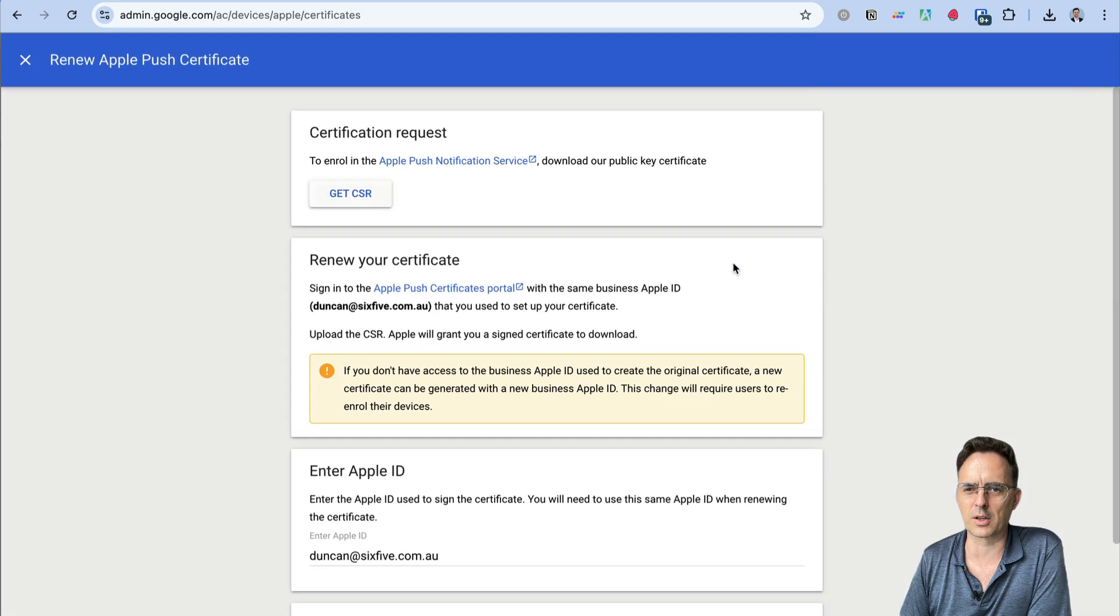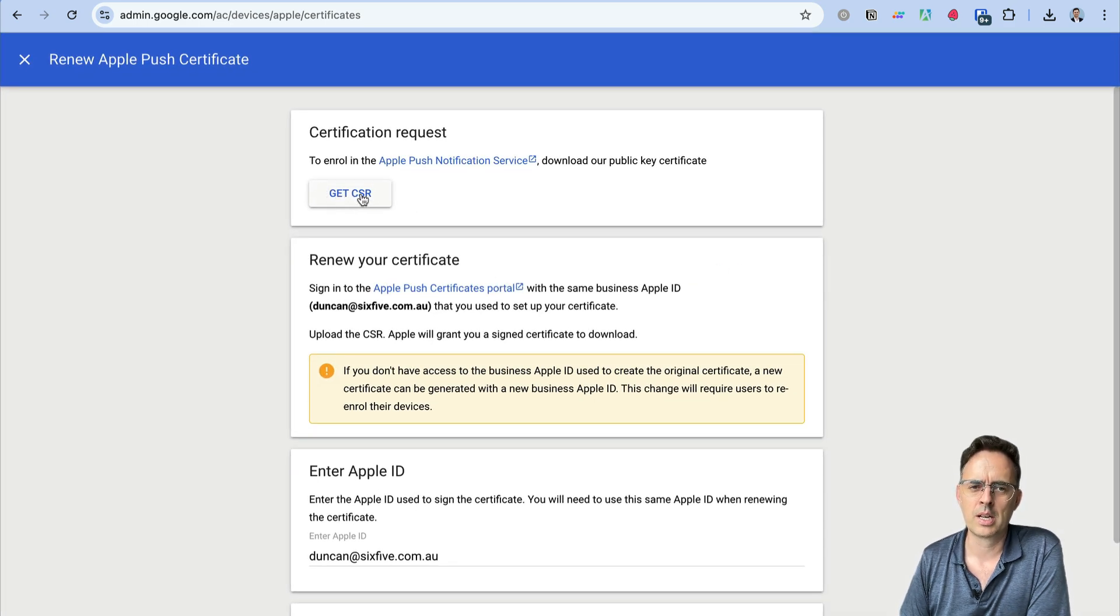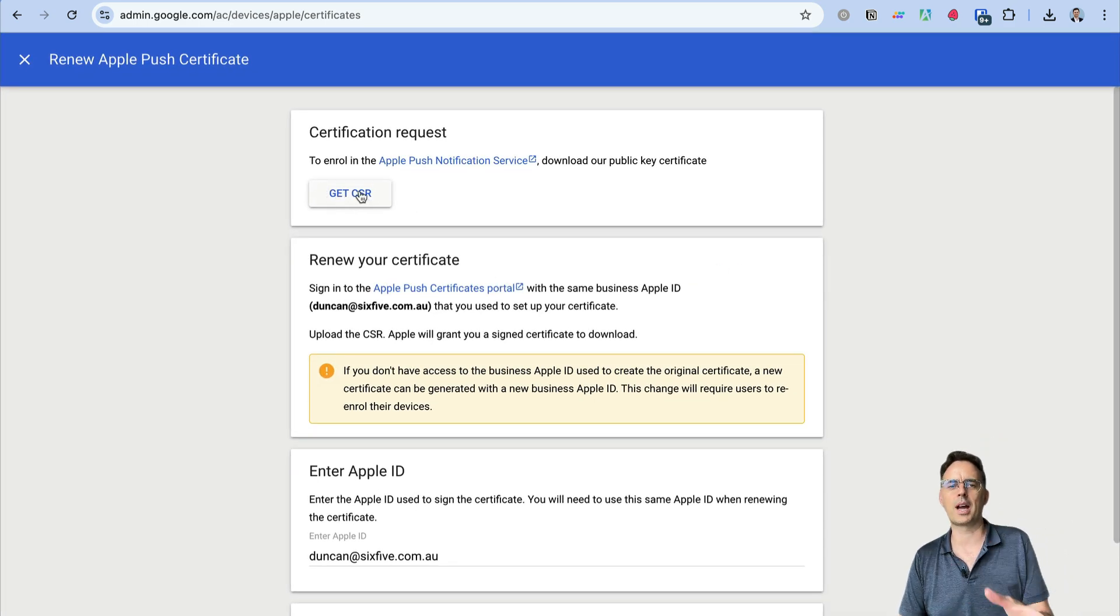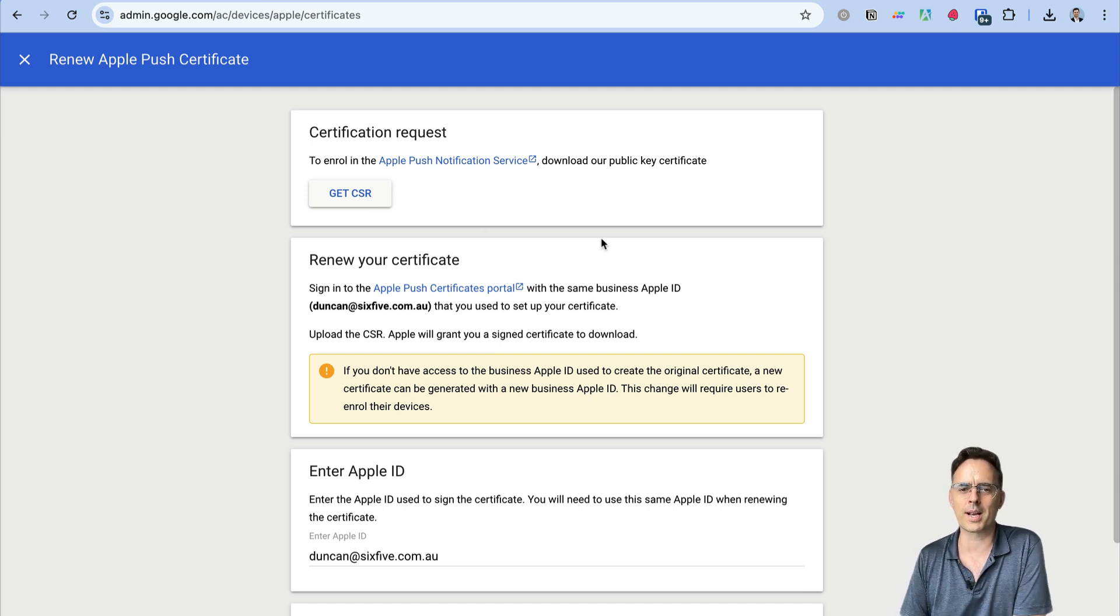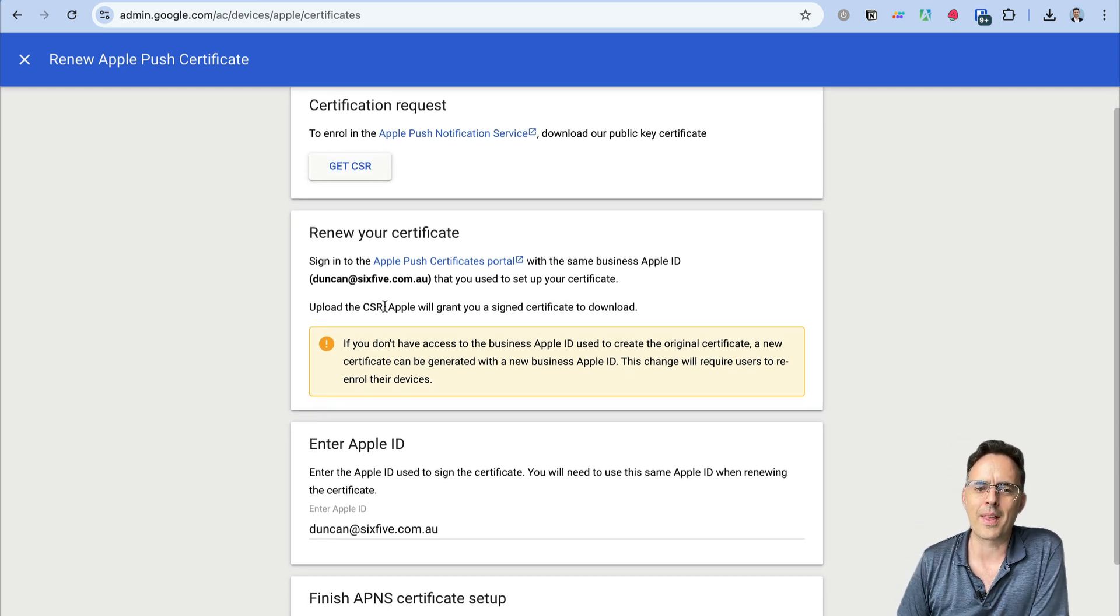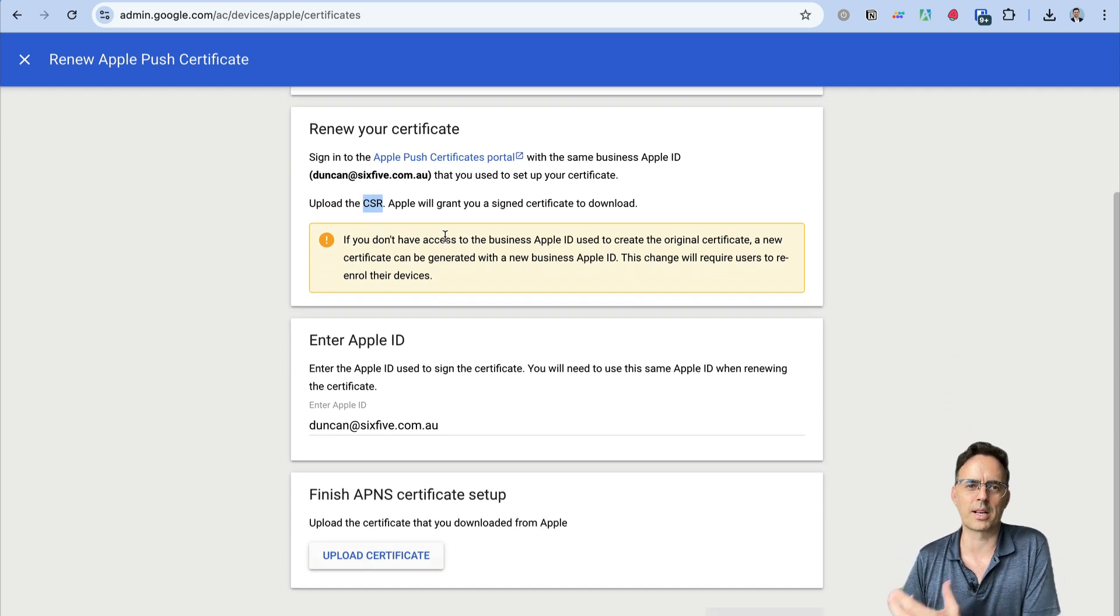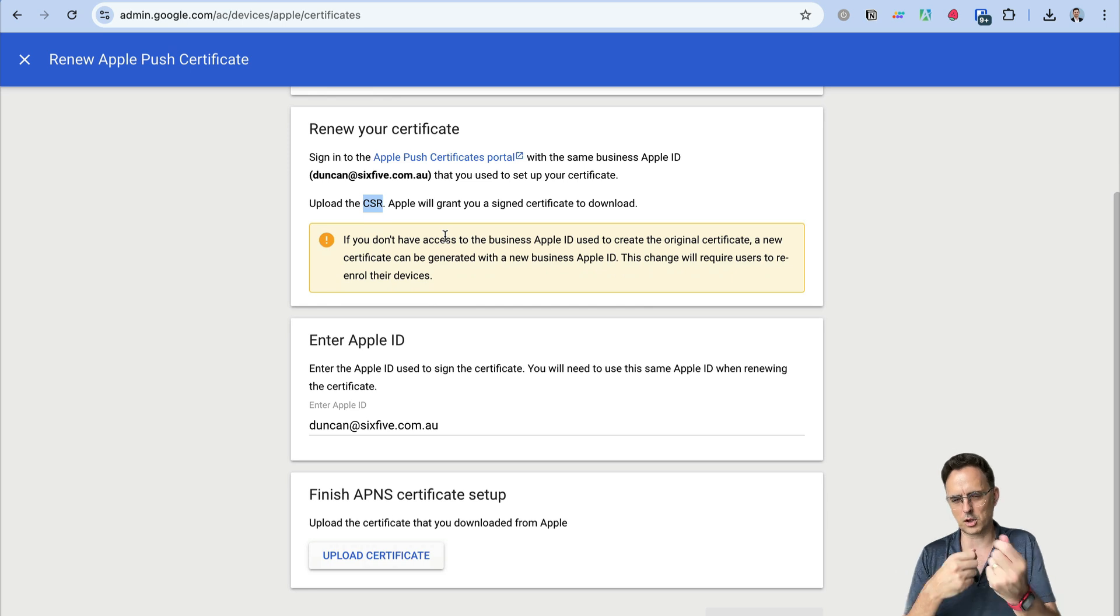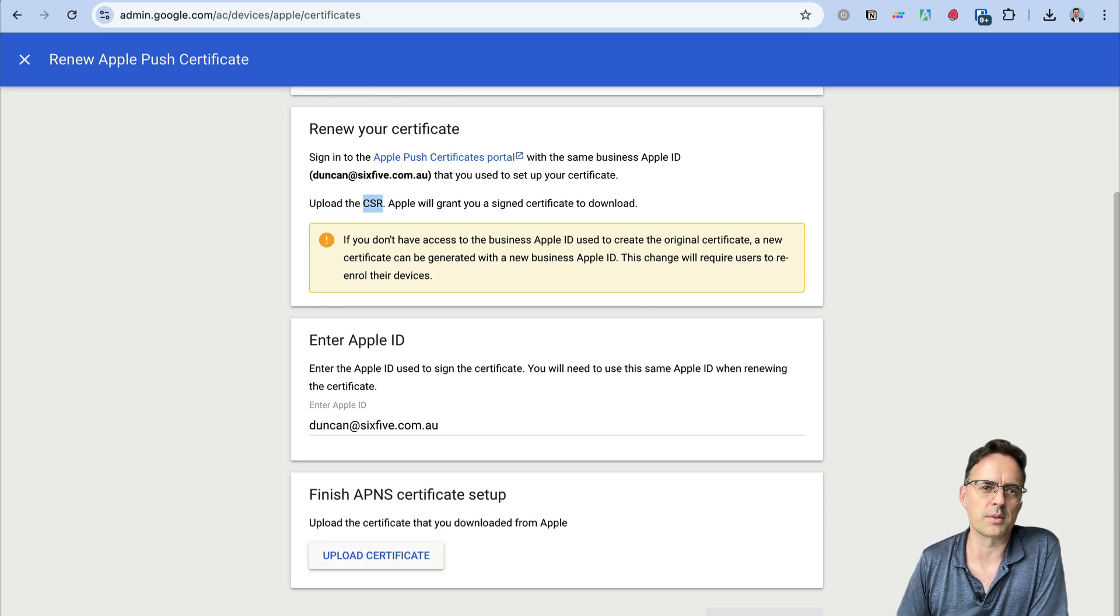From Apple certificates, click on renew. Click on the get CSR button so that will download the CSR, the certificate signing request. That CSR is required. Basically it's the exchange of documents between the two sites.